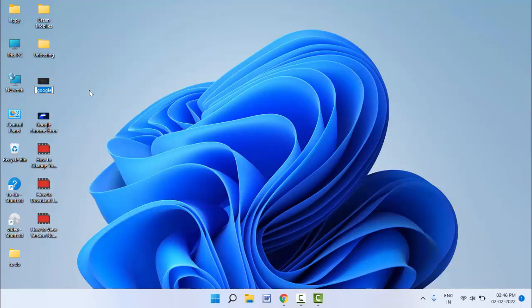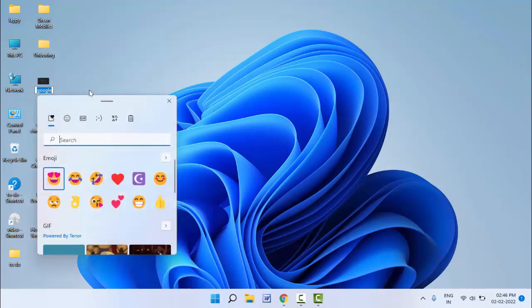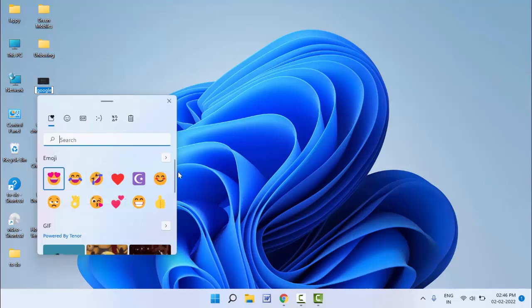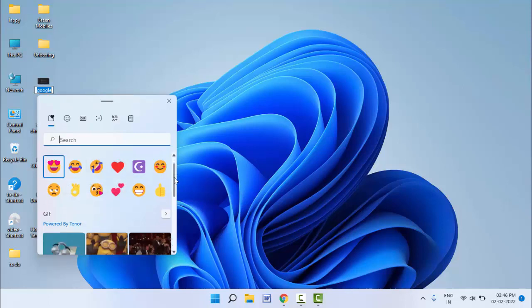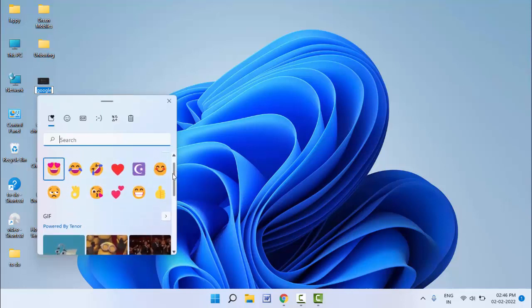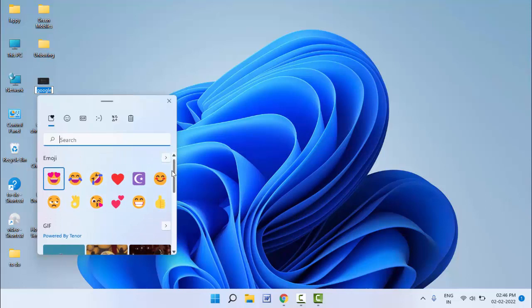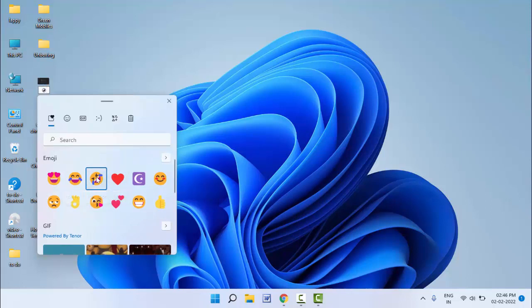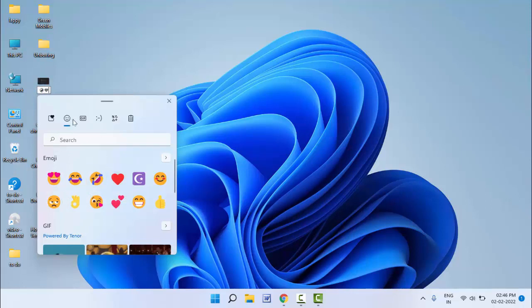Now what you need to do is hold the Windows key and press the semicolon symbol from your keyboard. It will launch the emoji panel on your PC. As you can see, you get lots of emojis here. If you want to add any emoji, just select that emoji and it will add to your file name. You can get lots of different kinds of emojis here.